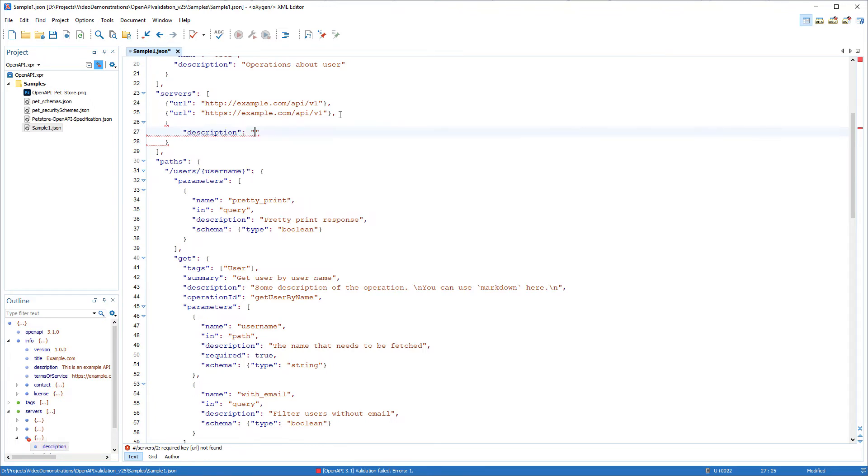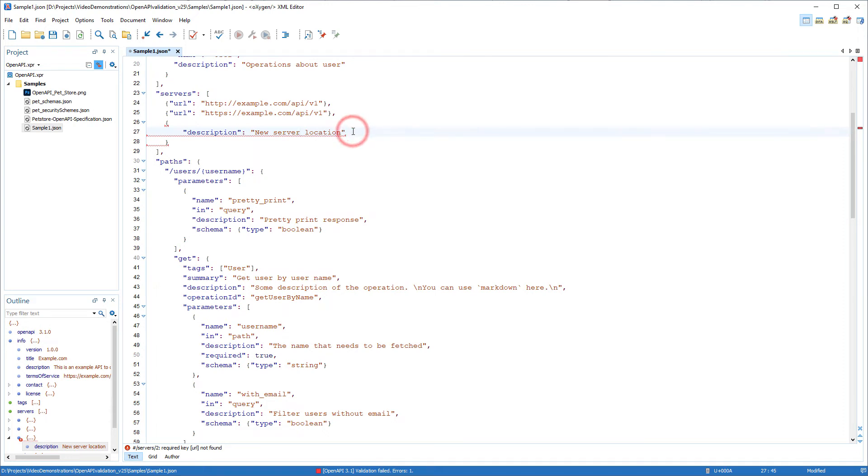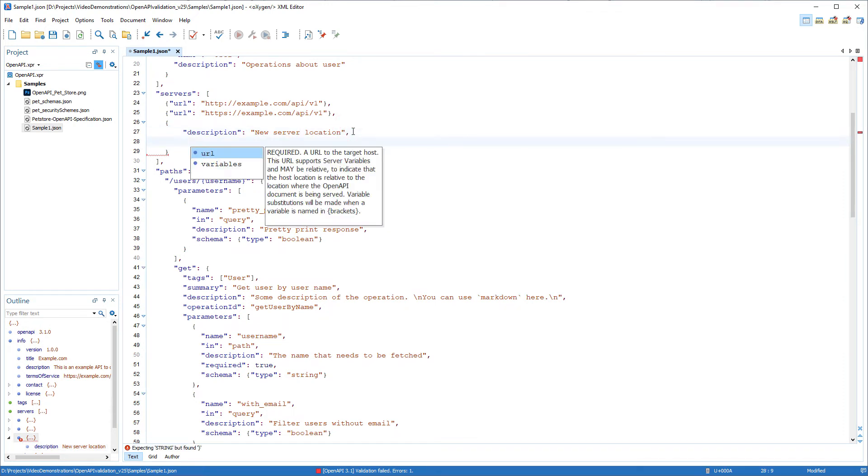I'll go ahead and add a new server location in the API, with a description and URL.